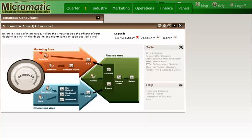The goal of this tutorial is to help you get started making decisions for quarter one. The typical response as someone starts to work with the Micromatic simulation is, what do I do now? I am overwhelmed and totally confused.